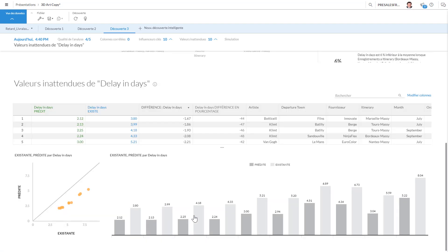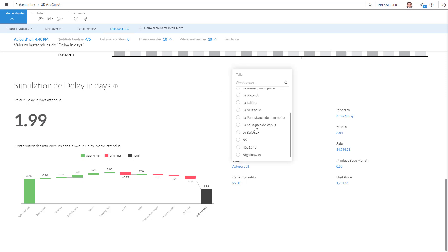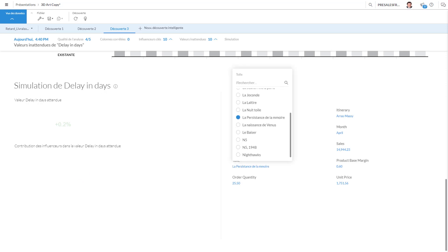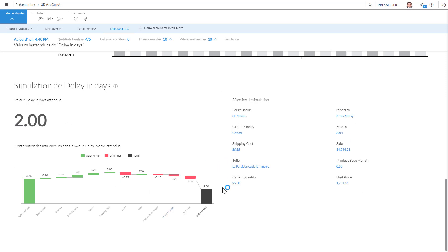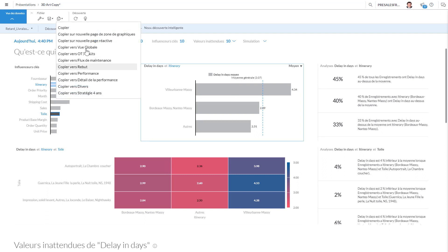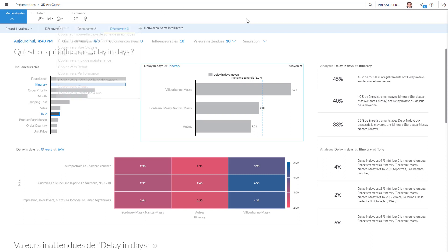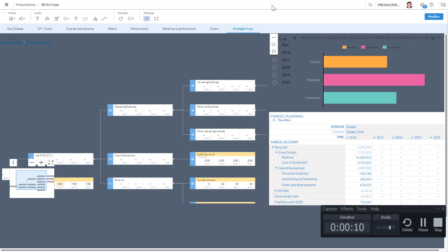And then you can do a simulation. So if we go here we choose a specific supplier, the criticality, and this is going to be for an auto-portrait or if I want to go for Persistence de la Mémoire, you could go here and then you would see how long—do a simulation of the delays we have. Once again what's interesting is you can go here and you can add all those results and you could copy to a new page or an existing page.